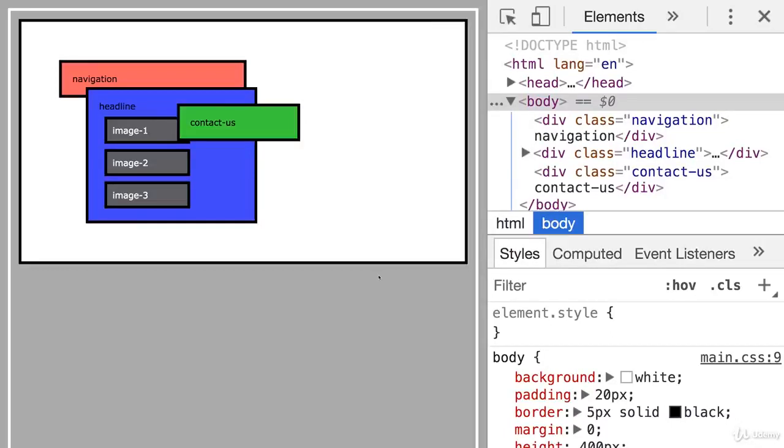So, what is this stacking context? For that, we have another code example right here.